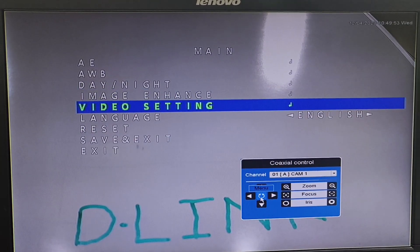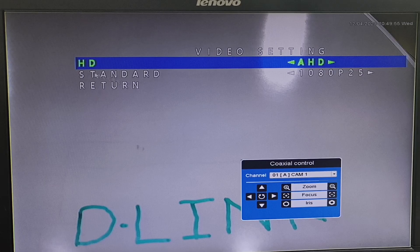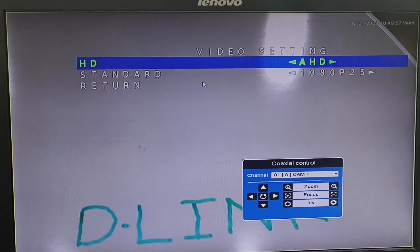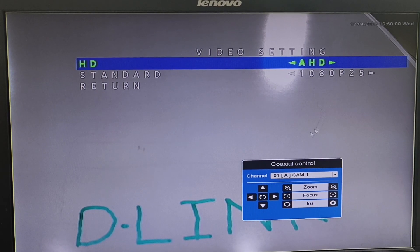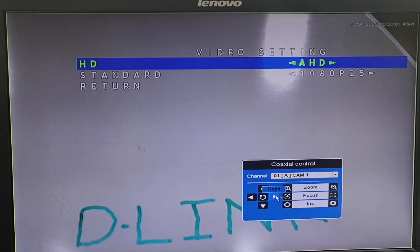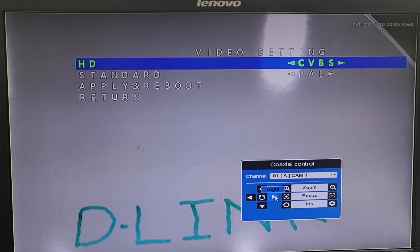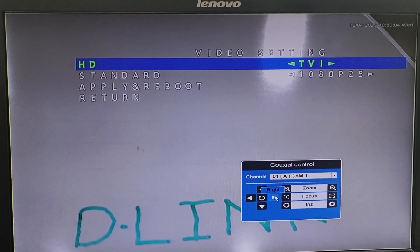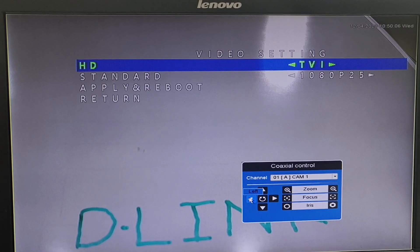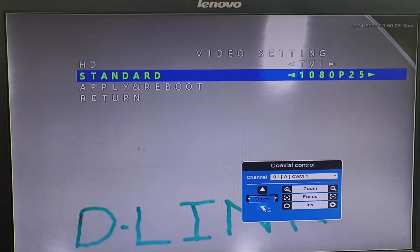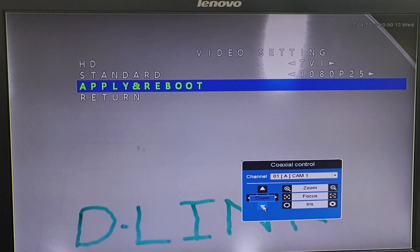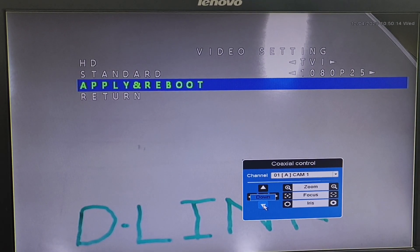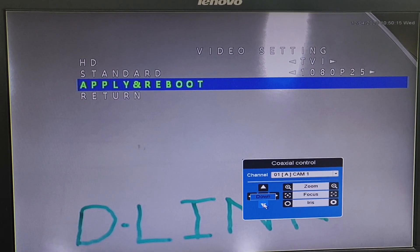The next option is Video Settings. Here we can see the camera is in default HD mode. We can change it to CVI, CVBS, or TVI. If you want to change any settings, we can come down and click on Save and Reboot. Once we click on Save and Reboot, the camera will apply the changes and reboot itself.